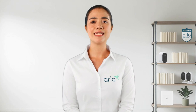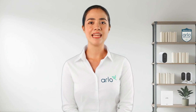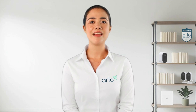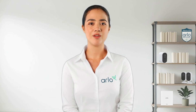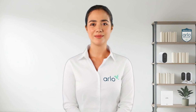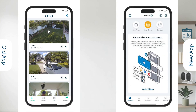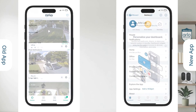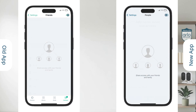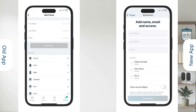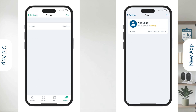Last but not least, we will go over granting access. Please note that in order to grant access, users have to be on the same app user experience — new app users and old app users cannot grant access to each other. To send a grant access invite, tap on the profile icon in the top left to access settings. Next tap on people and tap on the plus icon in the top right. The following steps are exactly the same as in the old app: enter the user's credentials, select the devices you would like to share, and send invite. The grant access user will then have to accept the invite from their email inbox.